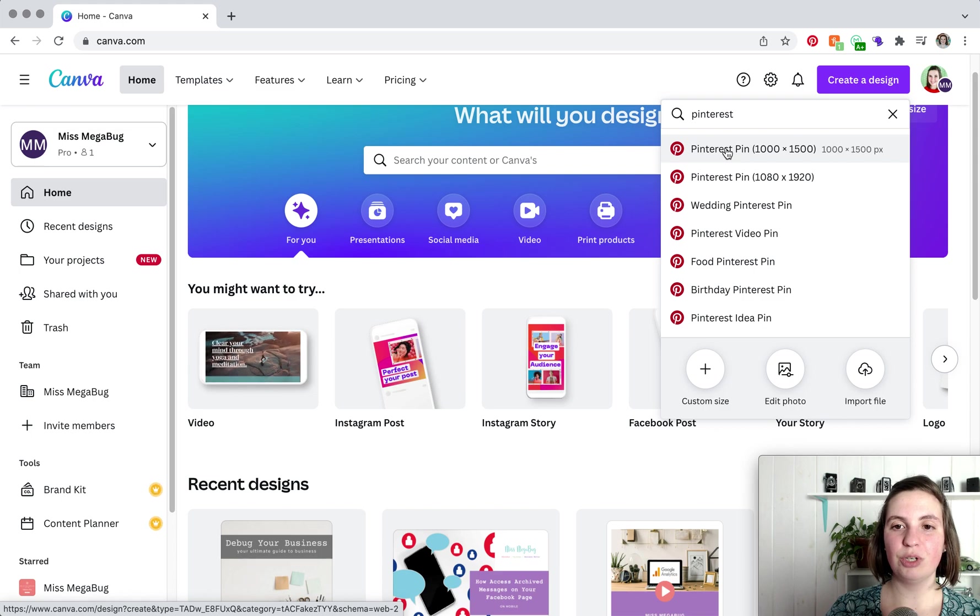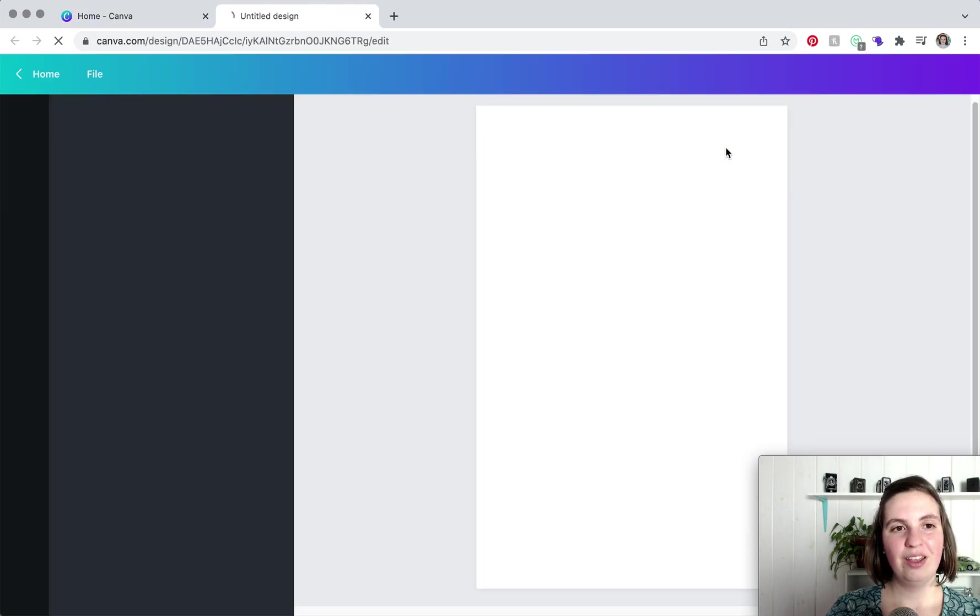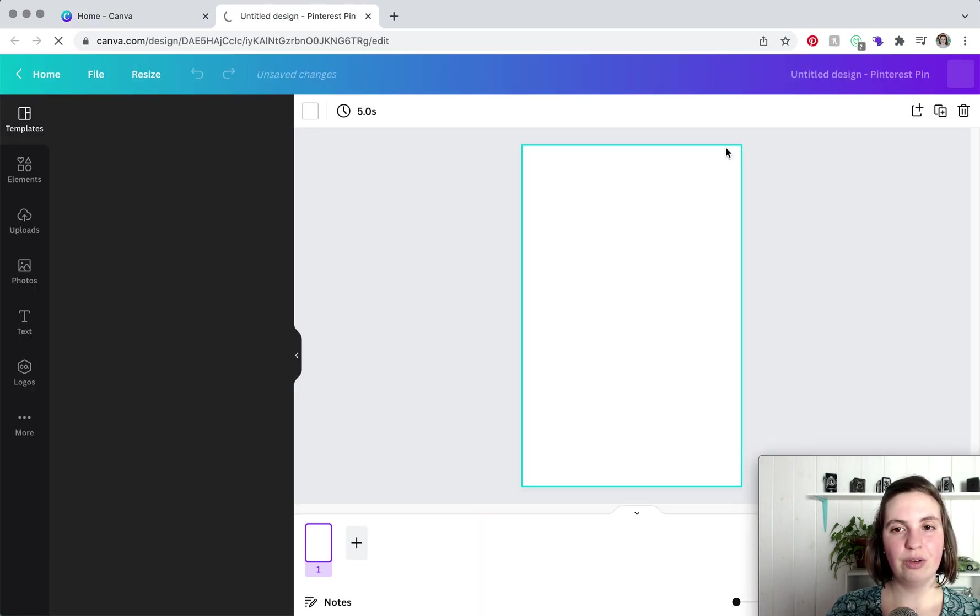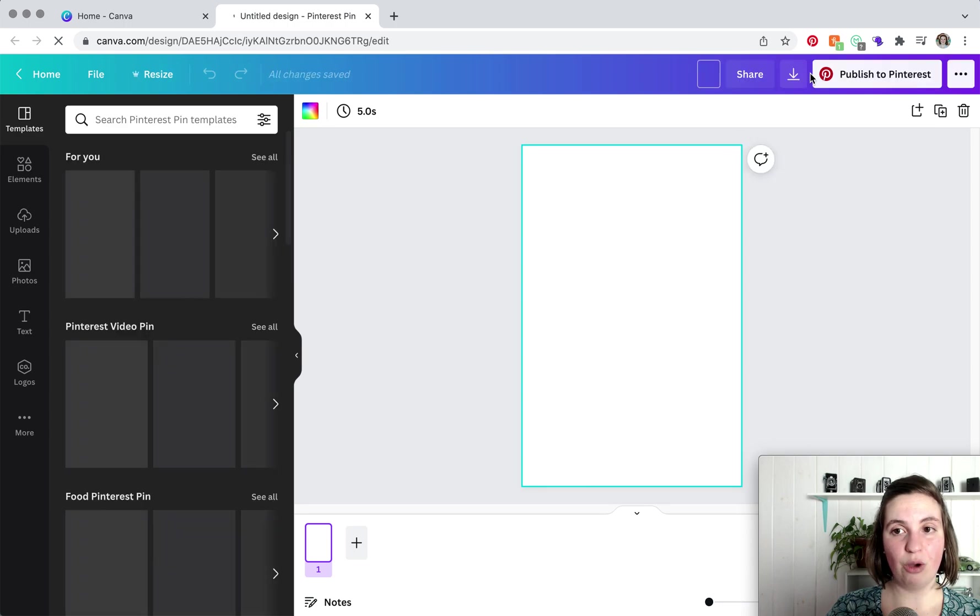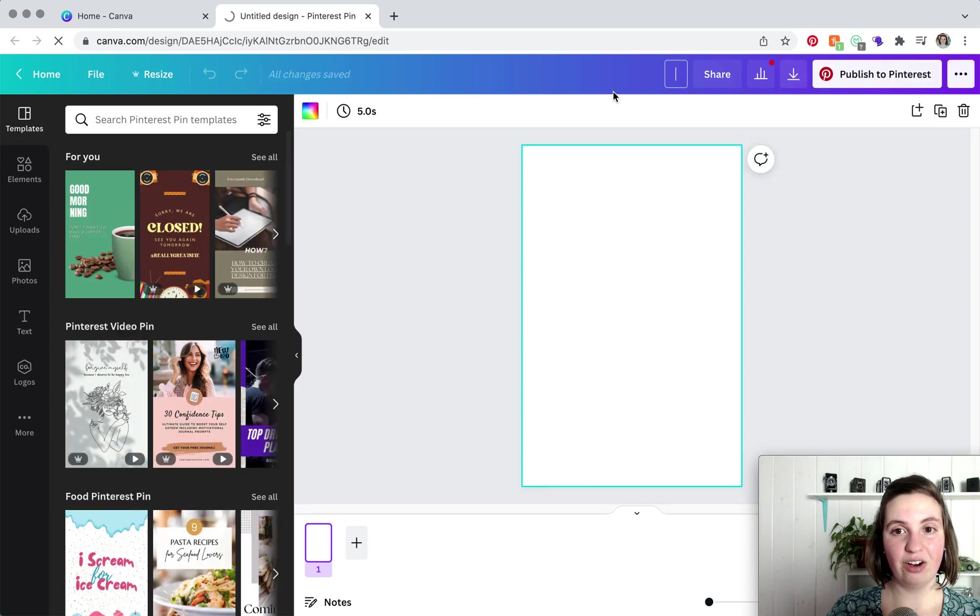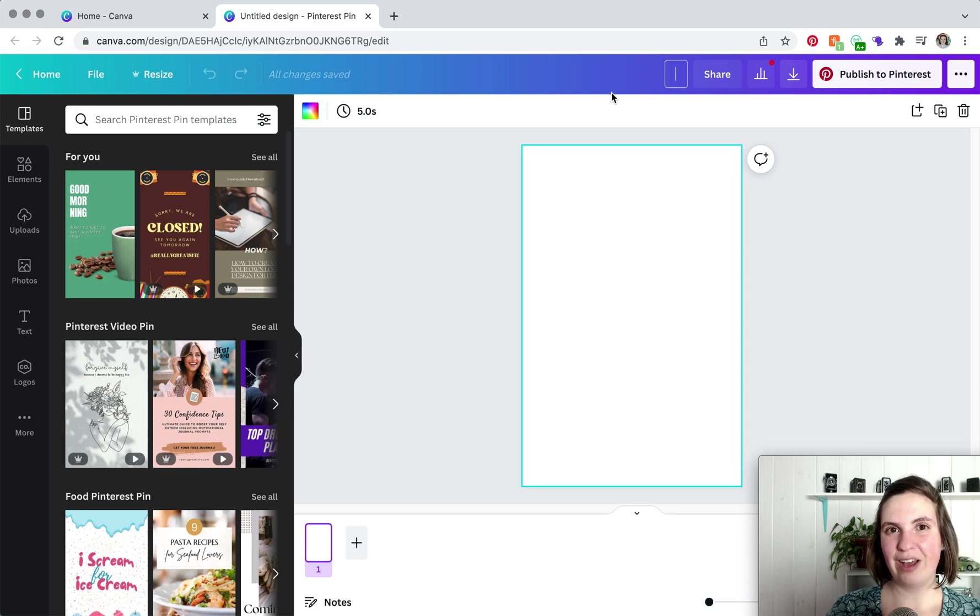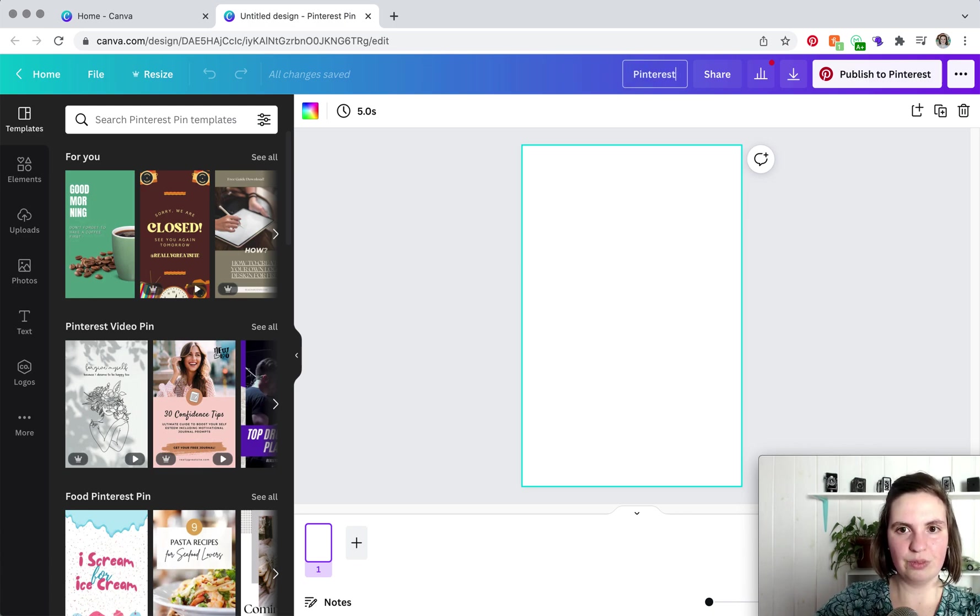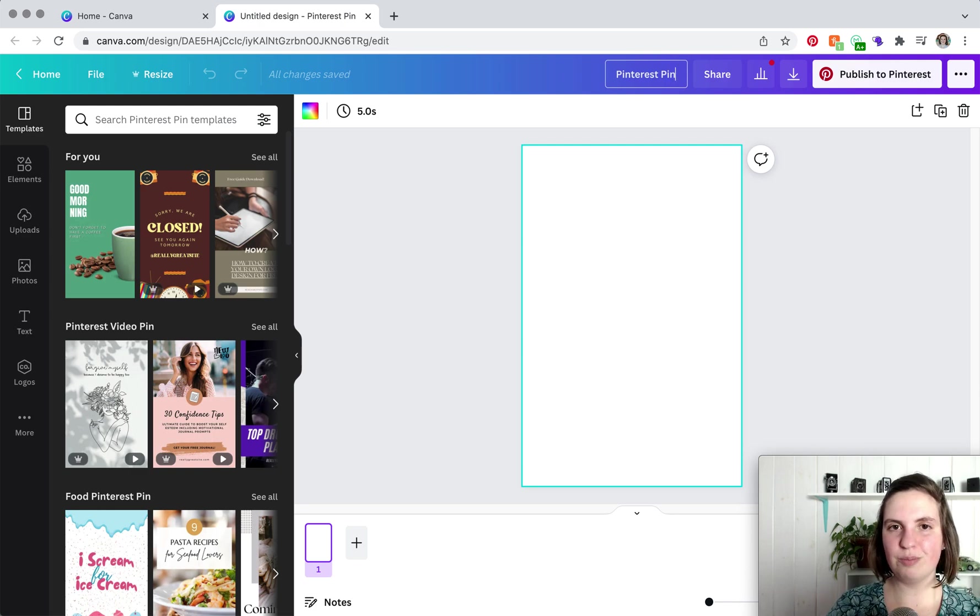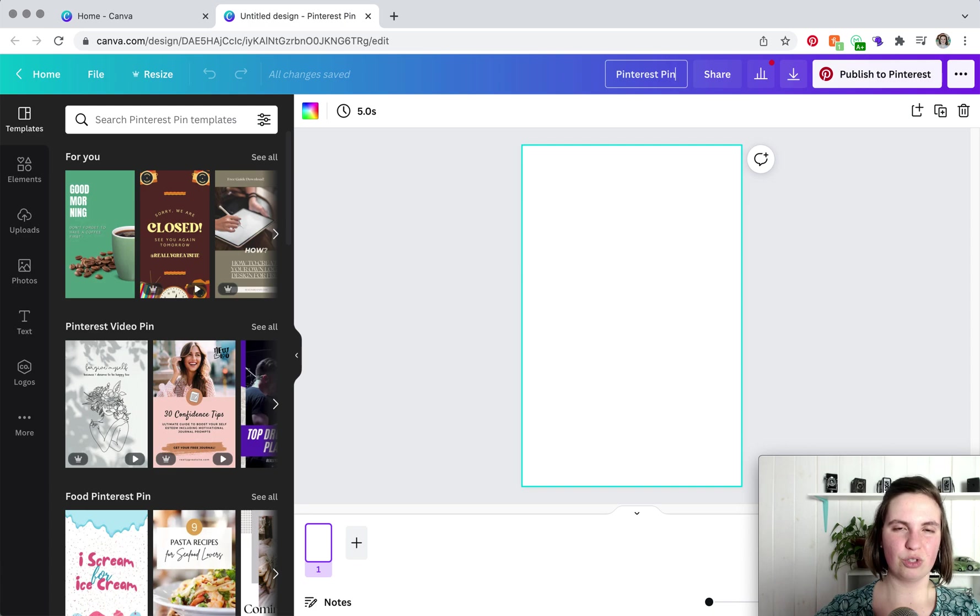So we're going to click on that and wait for it to load. And once it does, we're going to rename our design, our canvas. This makes it so much easier to find in the future. So if you can't find the thumbnail in your list of designs, you can just type in the design and it'll pop up. So Pinterest pin graphic, basically something general that you'll remember the search term for.